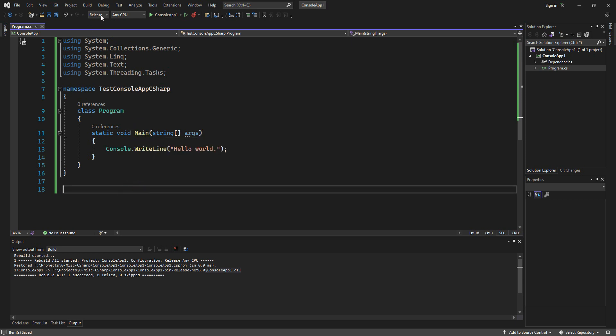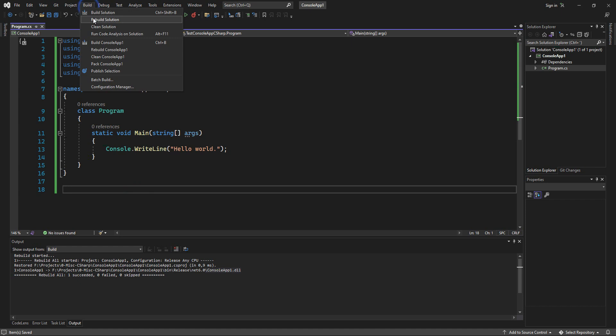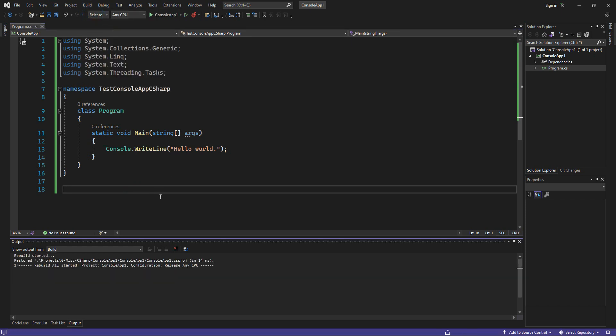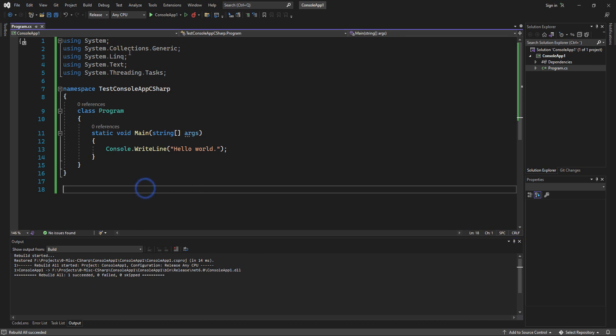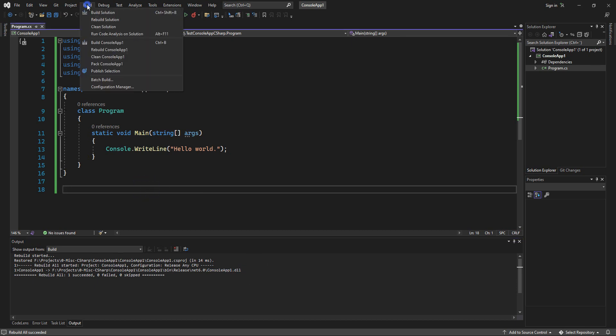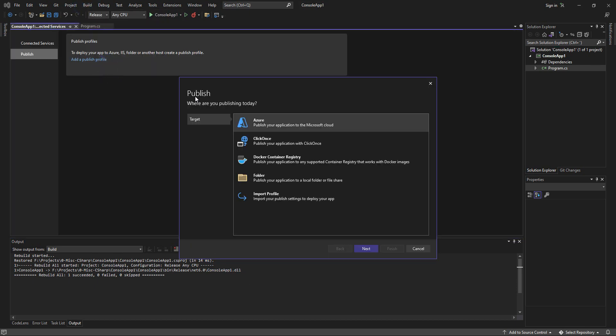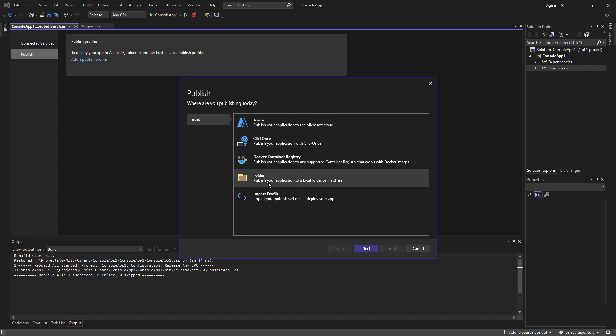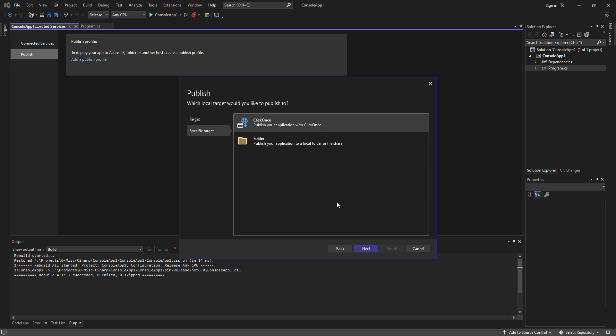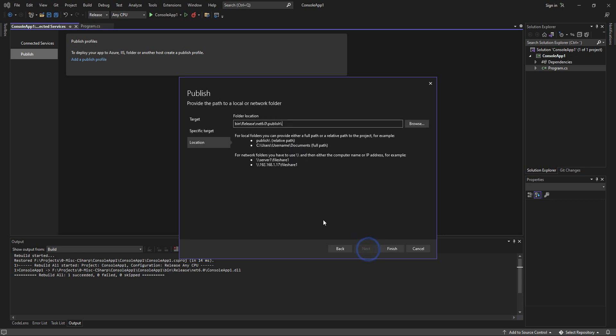The first thing you do is to build. And you see here you get a DLL file instead of an executable. That's because you have to nowadays publish to a folder or other services. We're going to go with a folder here and choose a path.